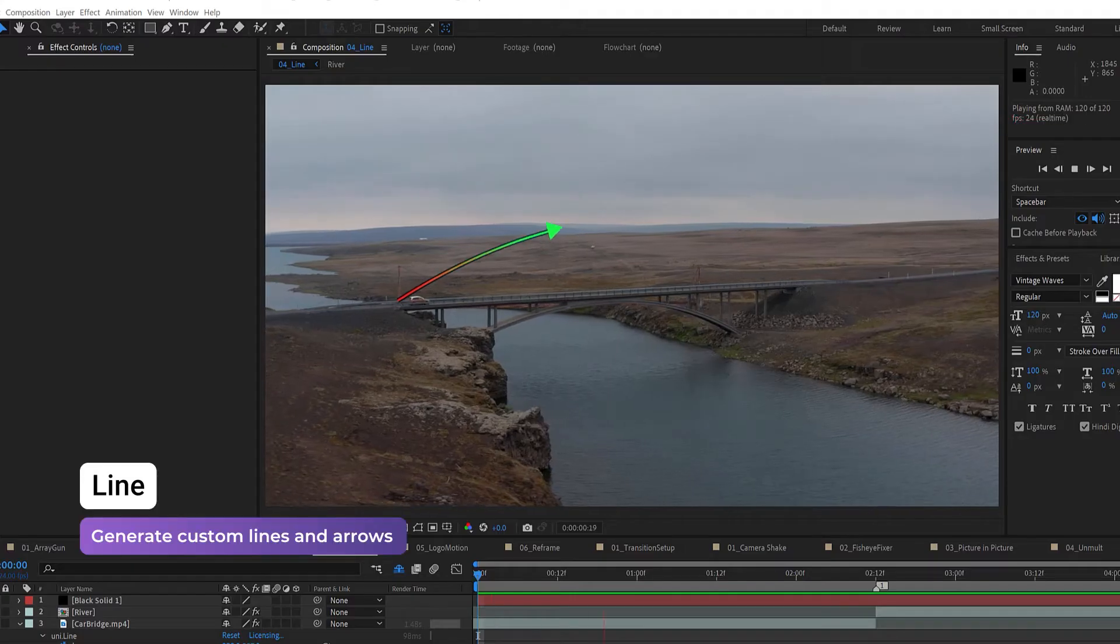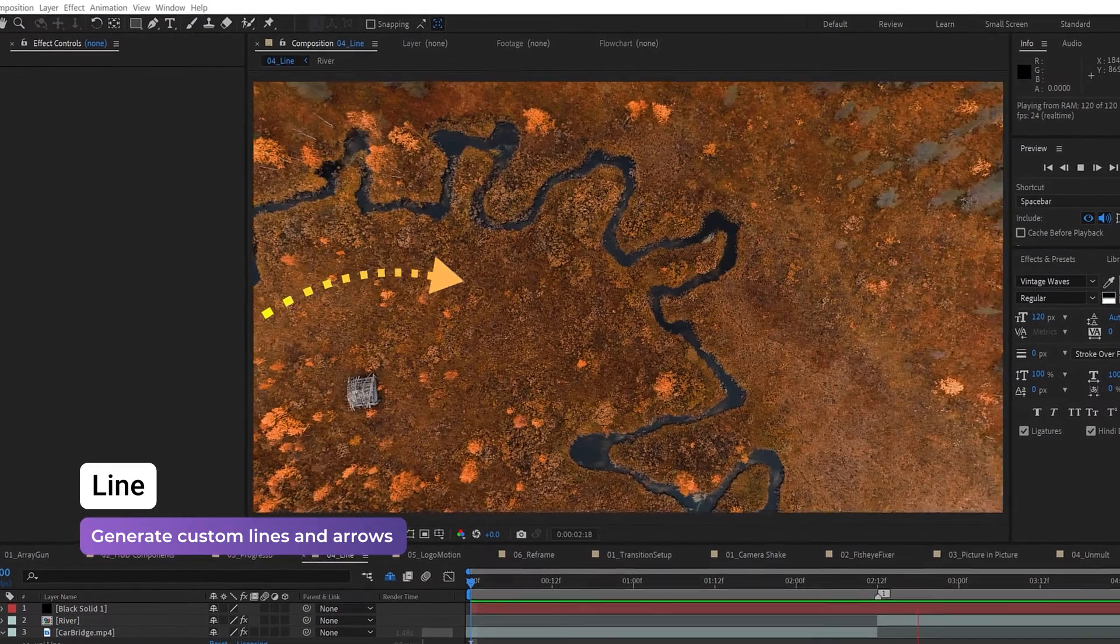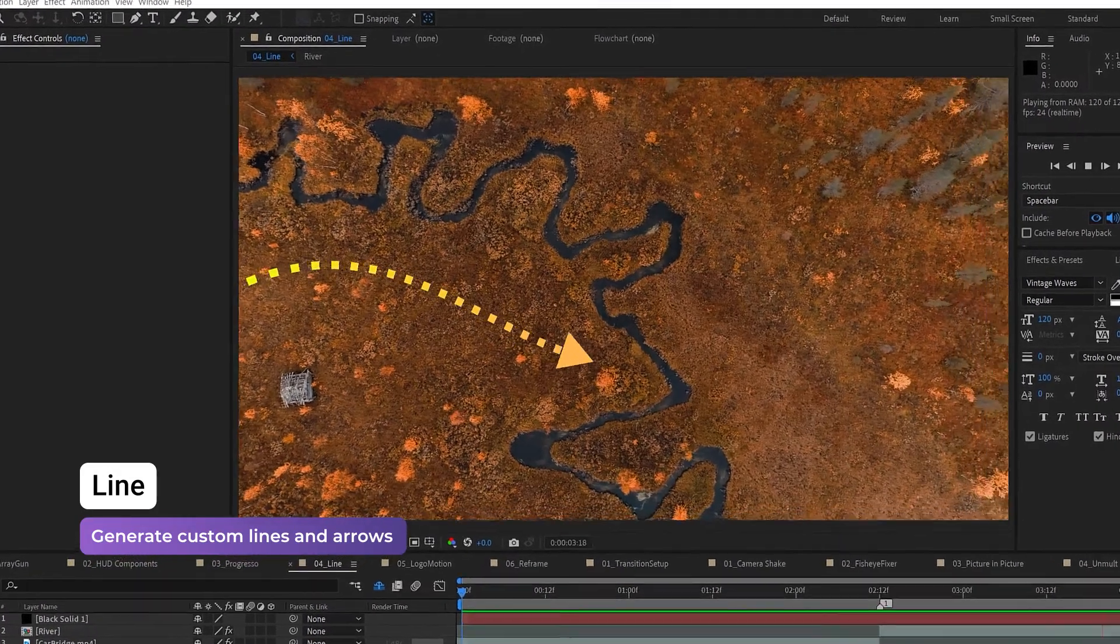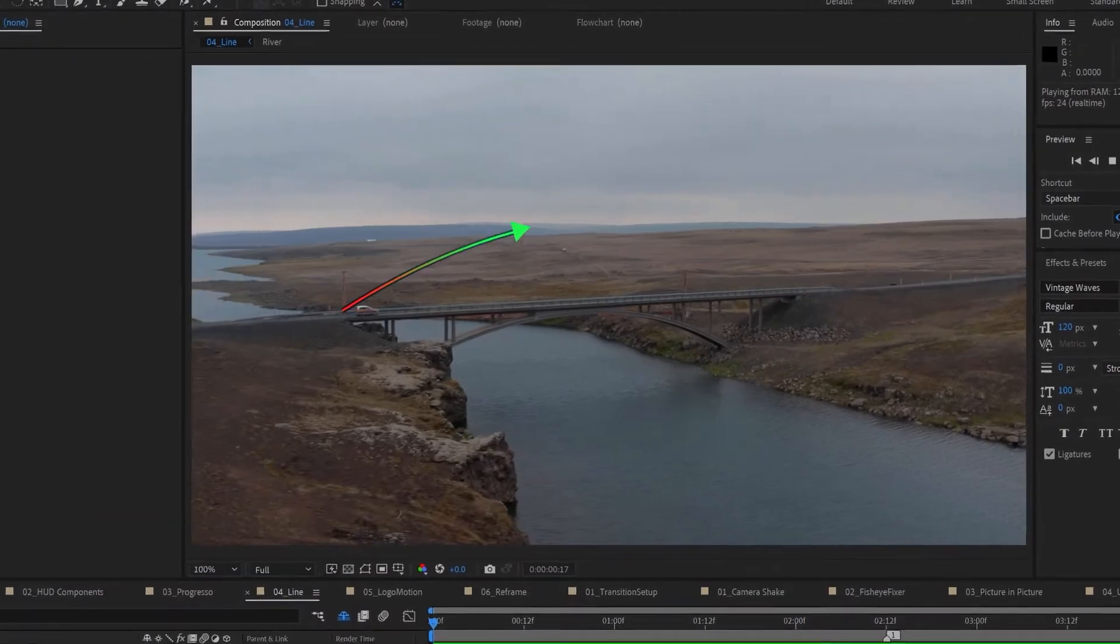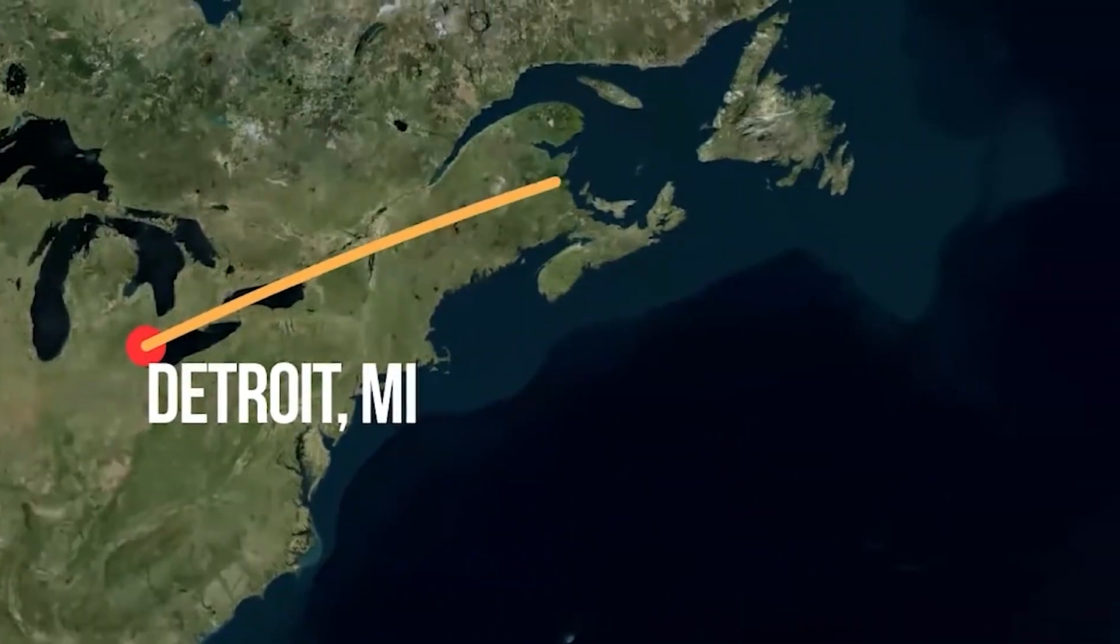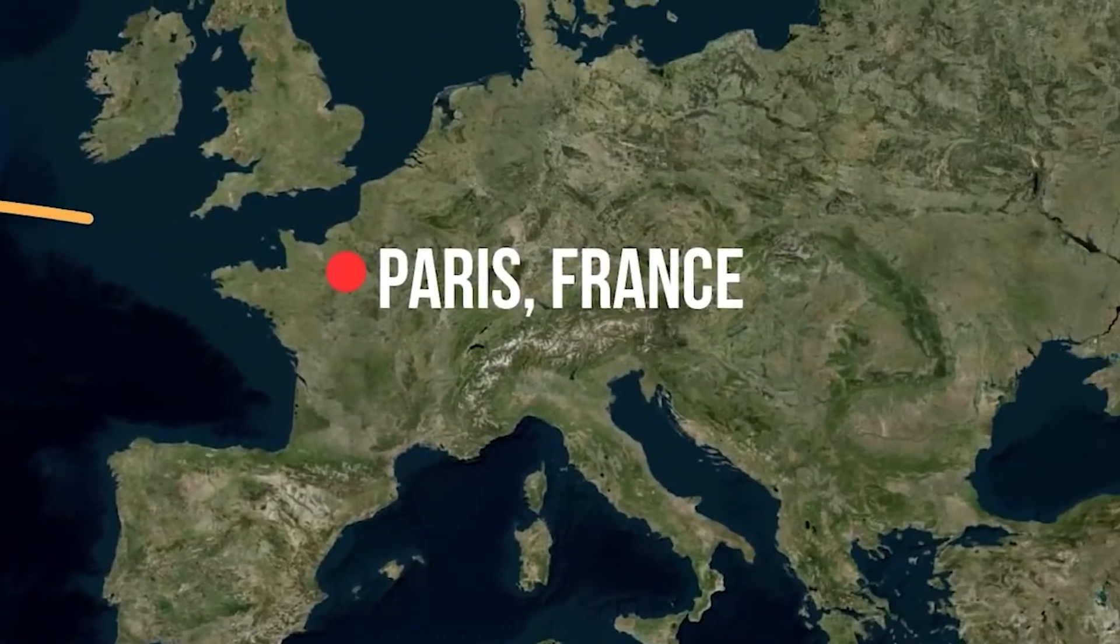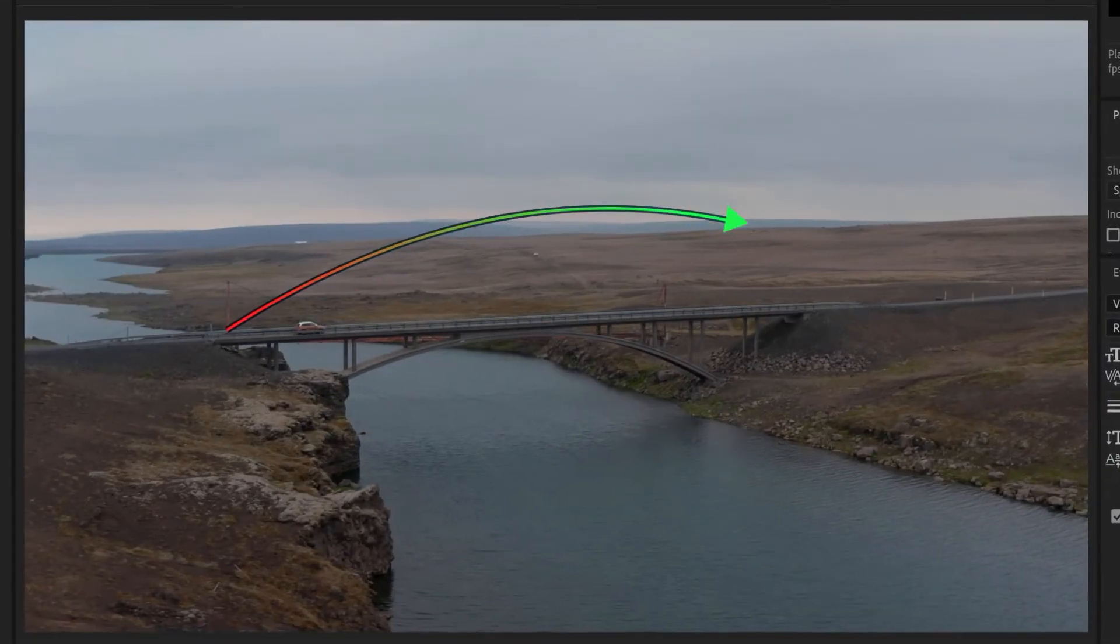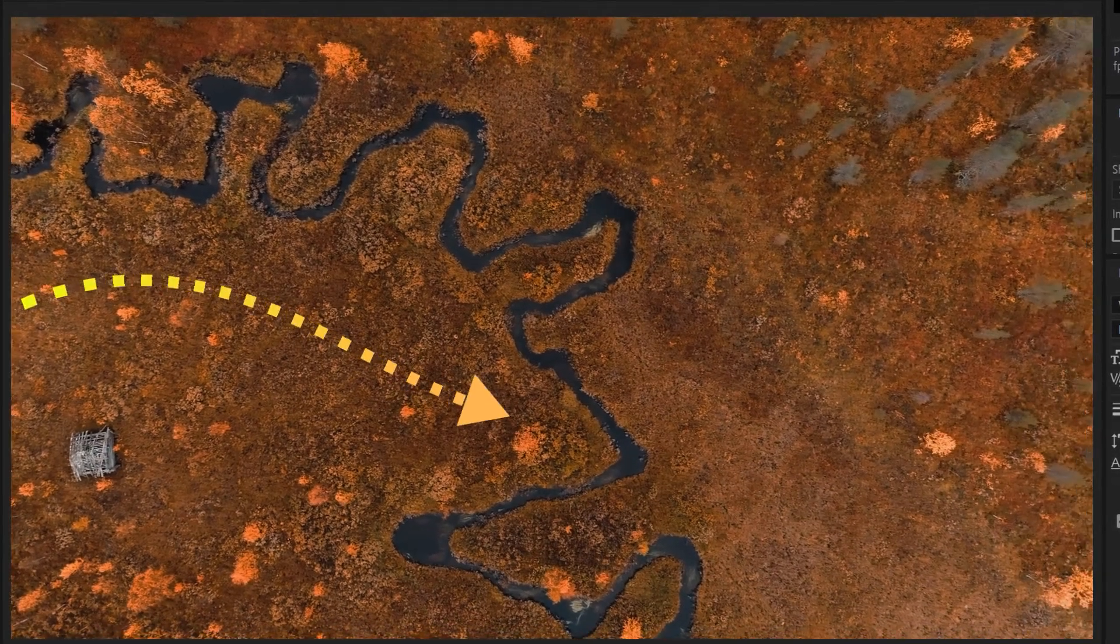Universe Line creates an animated straight or curved line between two points, with elements that move along that path. It's useful for flight path simulations, drawing paths on maps, and a variety of other motion graphic projects.